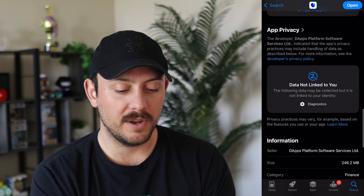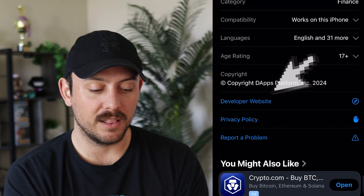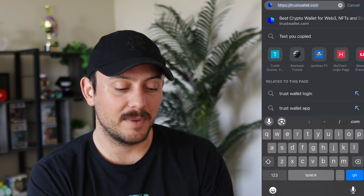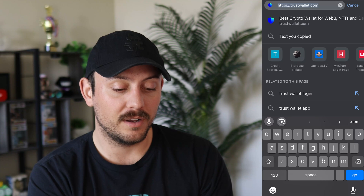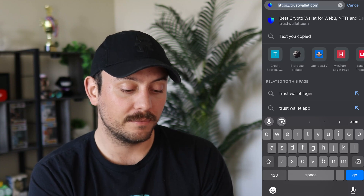Anytime you're downloading a wallet app and you want to make sure it's the right one, you can scroll all the way to the bottom and you can see the developer website right there. Click on that and it'll open it up so you can make sure that it's from the actual developer of that particular app.